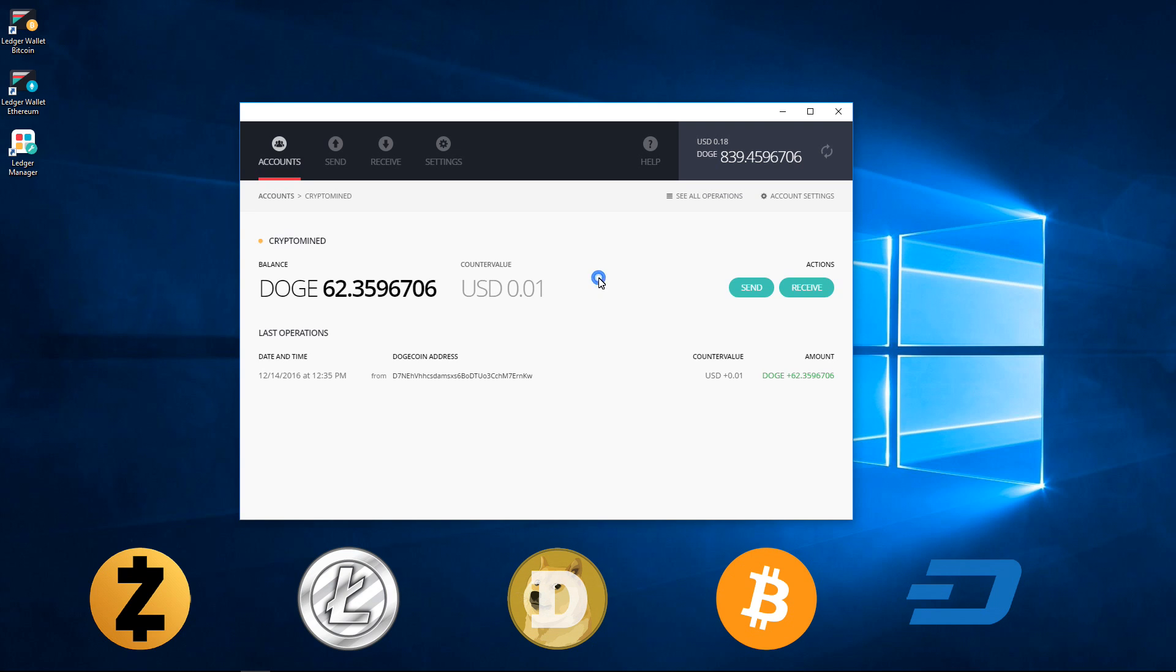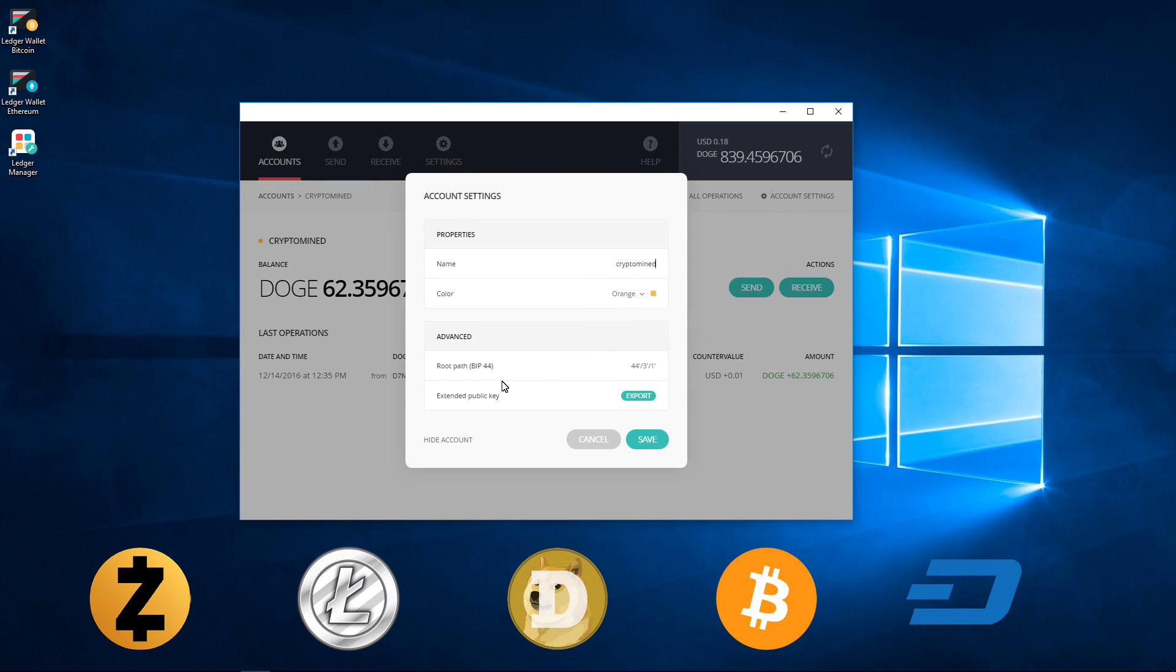I'll show you my CryptoMind account. And here if I go to Account Settings, I can hide the account.